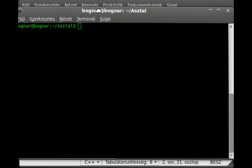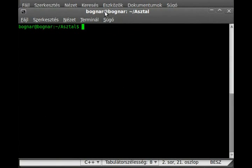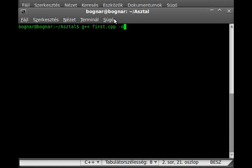Here's the terminal. I'm in the right place now. G++ first.cpp—I always forget to rename it—and the output file will be third. No error, that's great.